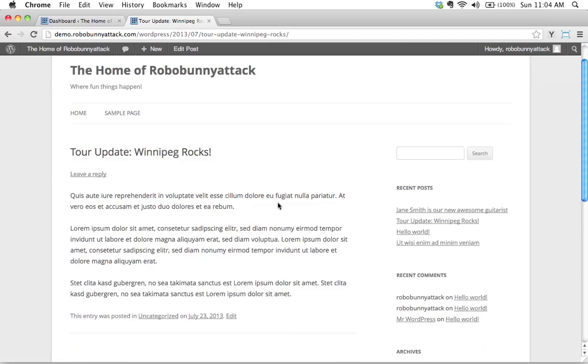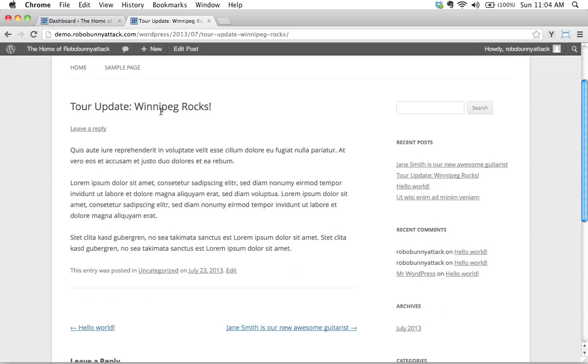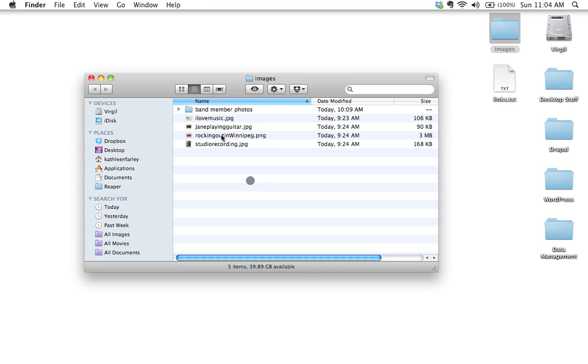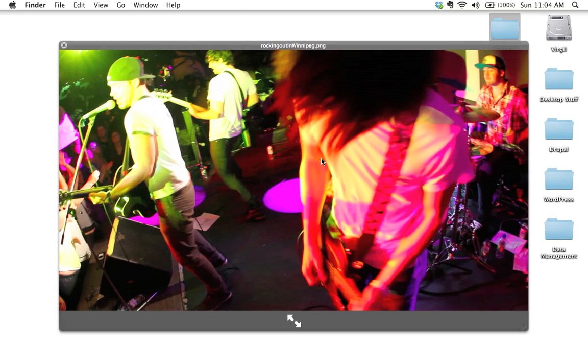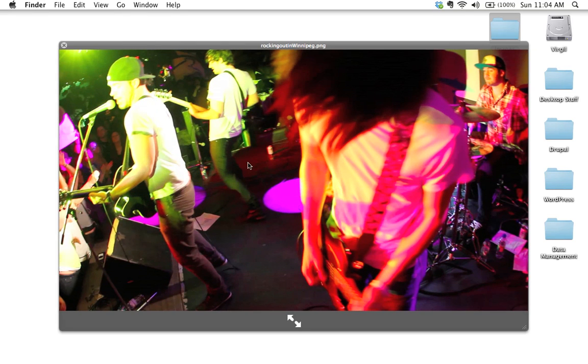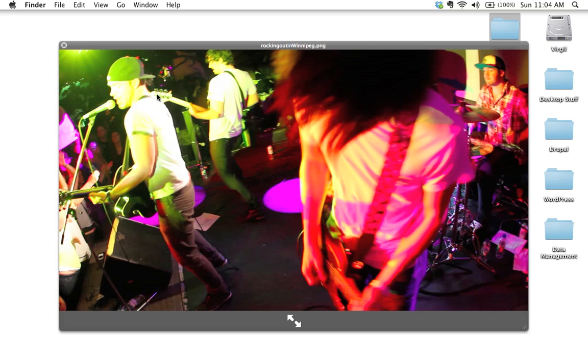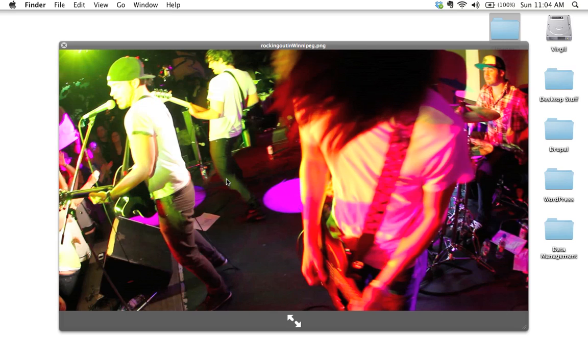What we have here is I'm having a look at my tour update, Winnipeg Rocks post, and what I'd love to do is add a new image to this. I've got an image here of my band rocking out in Winnipeg. It's not really my band. Again, I just found this image on the internet. Band, whoever you are, Anonymous Band, thank you very much for making your image publicly accessible and copyright free.